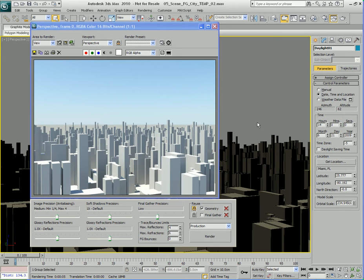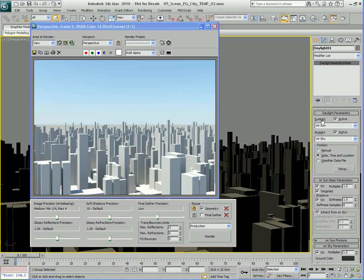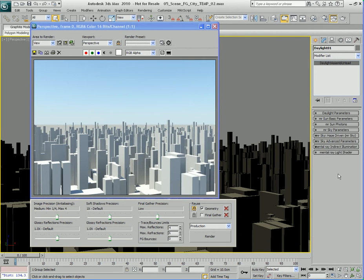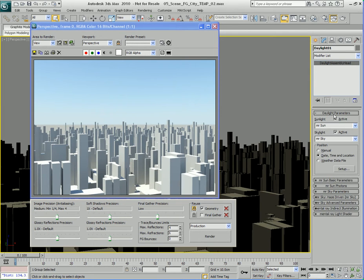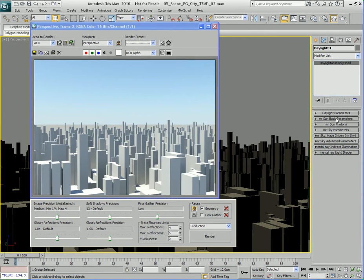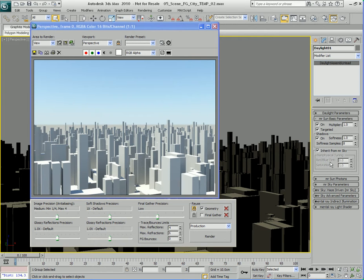Let's go ahead and have a look at the parameters and how to control the sky and the sun system here for mental ray. If the sky and sun system is selected, let's go to the modify panel and we'll be able to choose a bunch of different options. Let's right click and close all the parameter rollouts. The daylight parameters control the settings we've already changed — basically the mental ray sun, the mental ray sky, as well as the setup button for changing the location and time of the daylight system. The mental ray sun basic parameters here controls a few basic parameters.